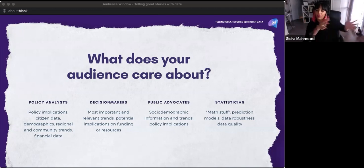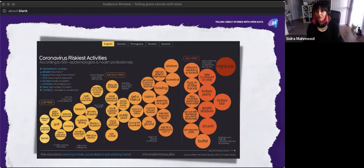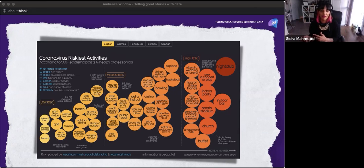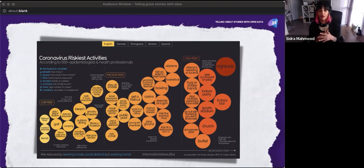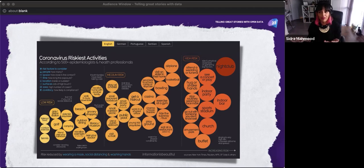Here's an example of a data visualization that does a really good job of telling a story, using a couple of different visual elements — scale and color, as well as really clear language. It uses a very simple low risk, medium risk, high risk triage system to communicate the correlation between different activities and COVID-19 exposure risk. It immediately communicates that going to a nightclub is high exposure versus outdoor exercise being lower exposure.